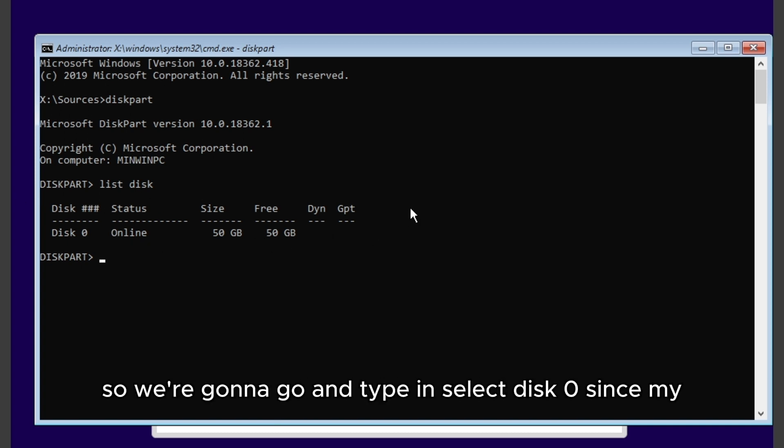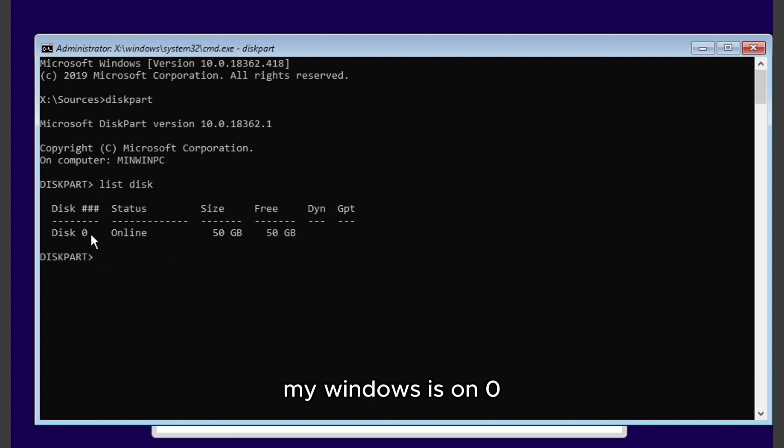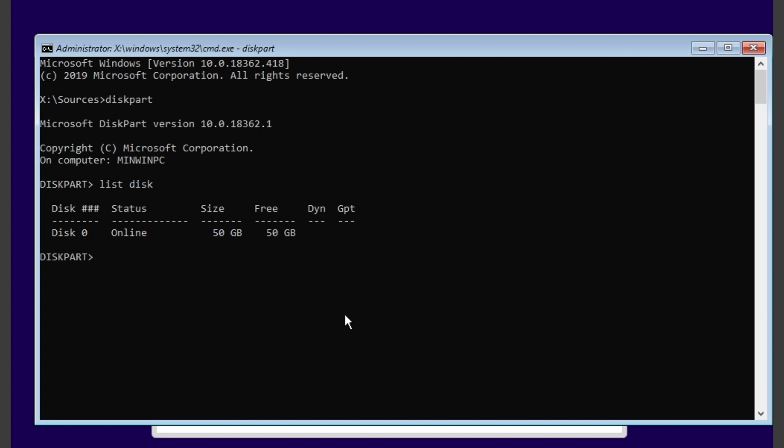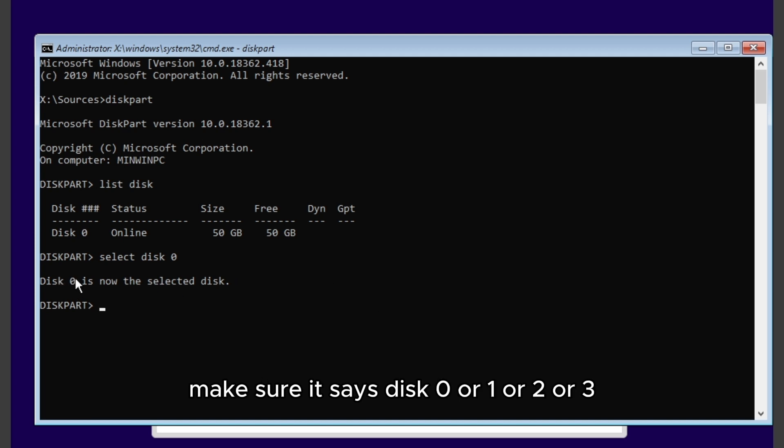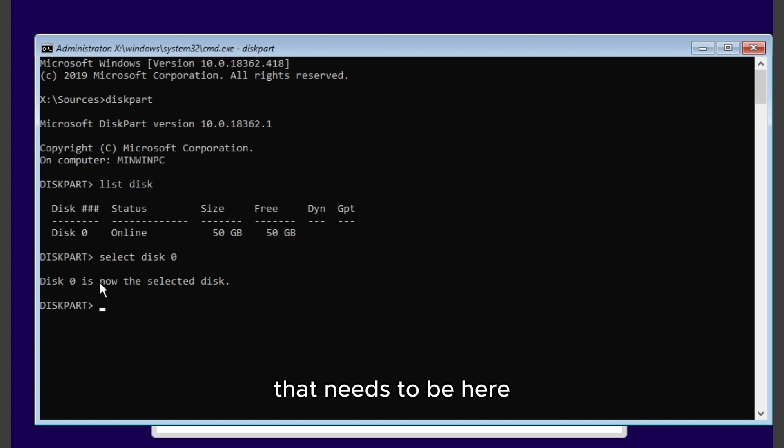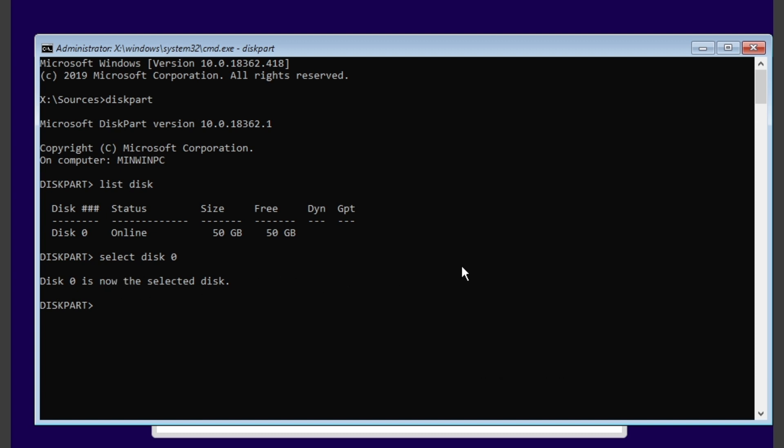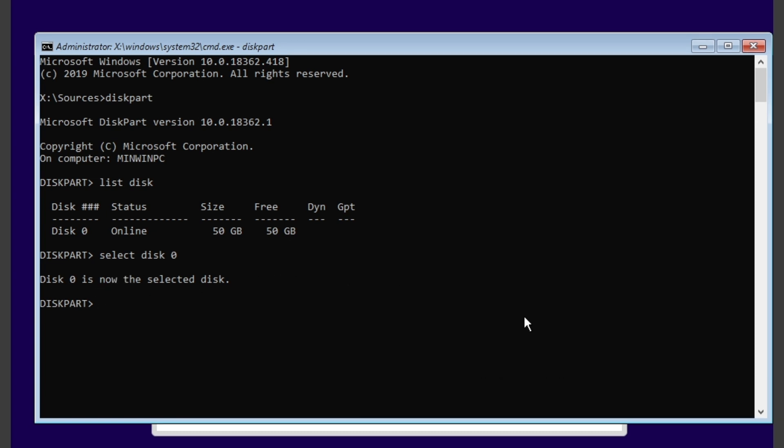We're gonna type in select disk zero, since my Windows is on disk zero. Just like this, and make sure it says the disk that you need to format. Make sure it says disk zero or one or two or three, and that it's selected like this.